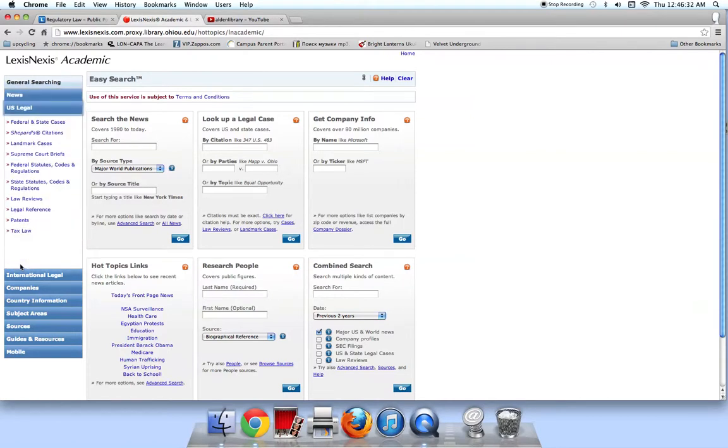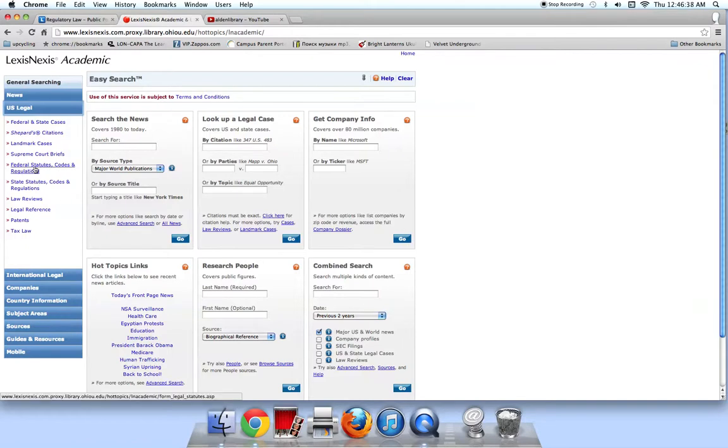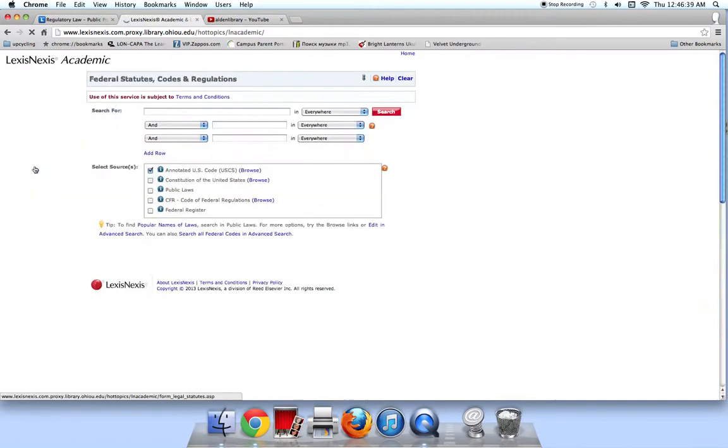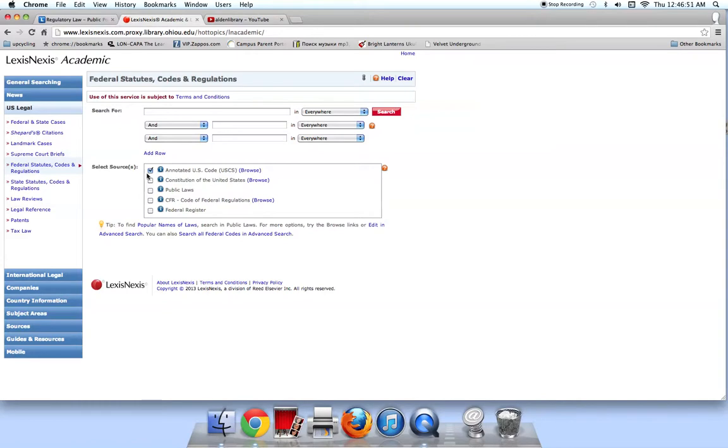Right now we are looking for the Federal Regulations, so we want to choose Federal, Statutes, Codes, and Regulations. Notice that the Select Source box by default only has the box for the Annotated U.S. Code selected. The U.S. Code is the subject arrangement of the public laws passed by Congress. We are looking for regulations, so we need to uncheck the Annotated U.S. Code and check the CFR, Code of Federal Regulations.